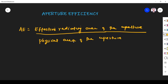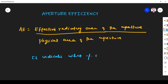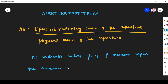What we learn from this parameter is it indicates what percentage of power incident upon the antenna is available at the feed point. That is what is very important about this parameter.